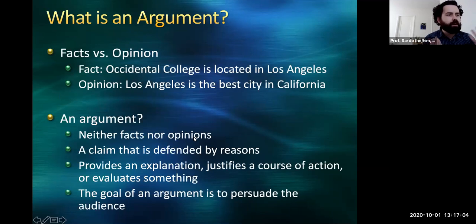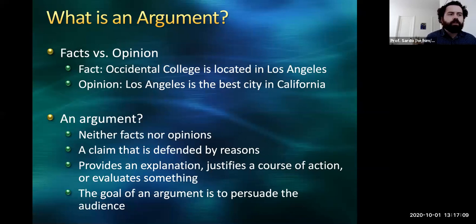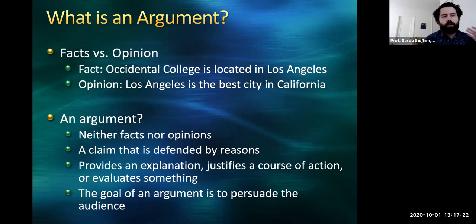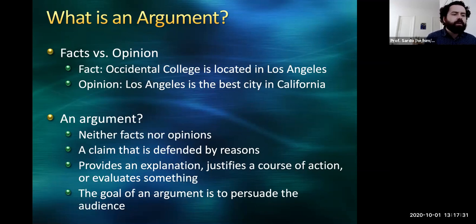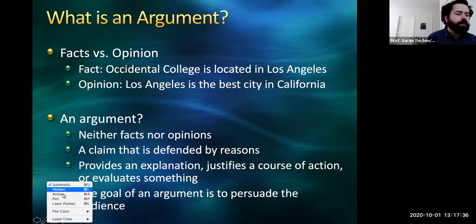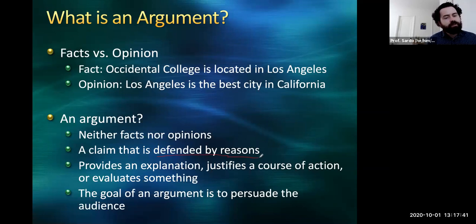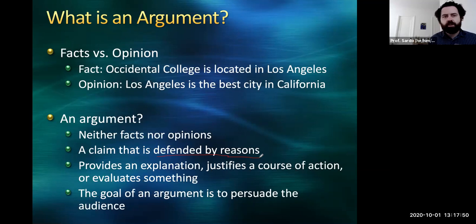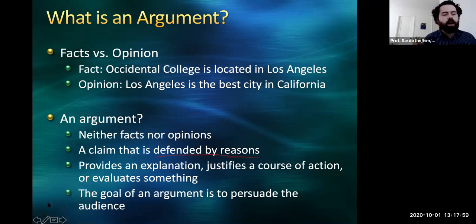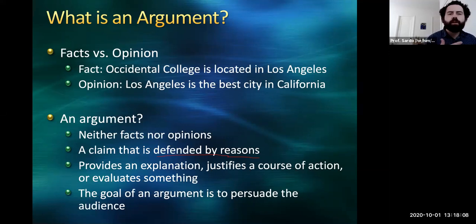Starting at the most basic level: what is an argument? We can begin by distinguishing between facts, opinions, and arguments. Facts are things like 'Occidental College is located in Los Angeles.' Opinions express some subjective preference or belief, like 'Los Angeles is the best city in California.' Arguments are neither facts nor opinions. Instead, arguments are claims defended by reasons — they are not established facts, but they have a kind of truth value, making them more than just subjective preferences. You can make more meaningful statements about arguments being true or false. Arguments provide explanation, justify courses of action, and evaluate something. You want to think of your paper as always trying to persuade the audience that they should believe something.